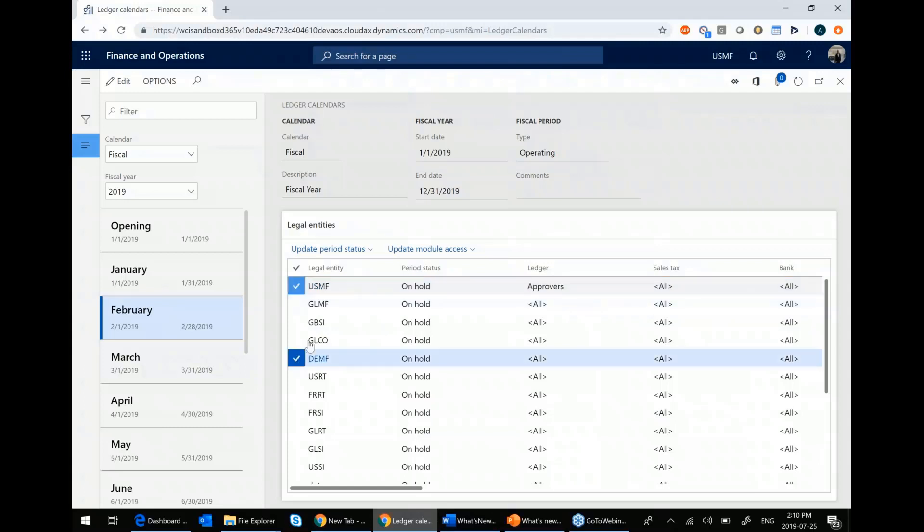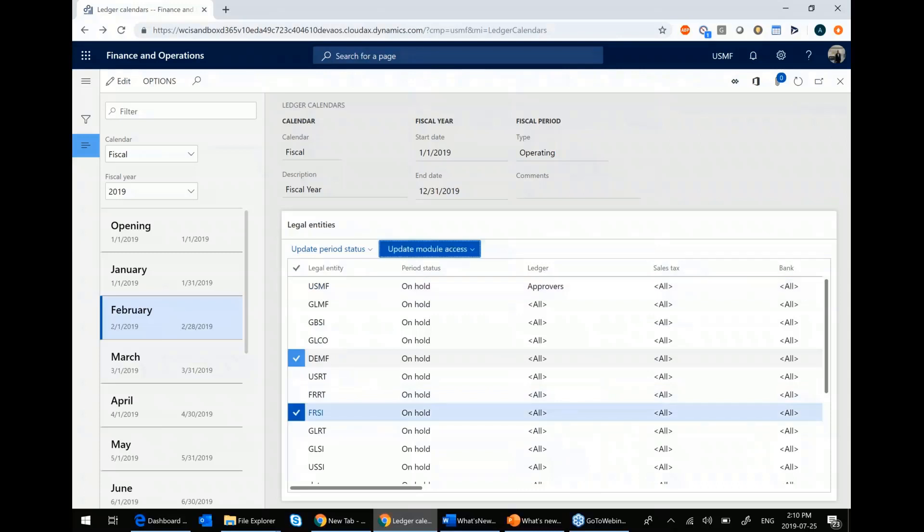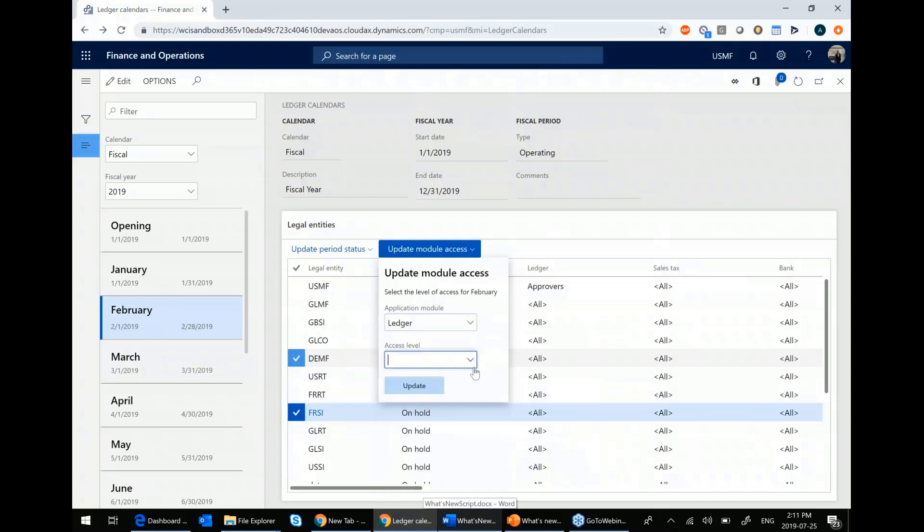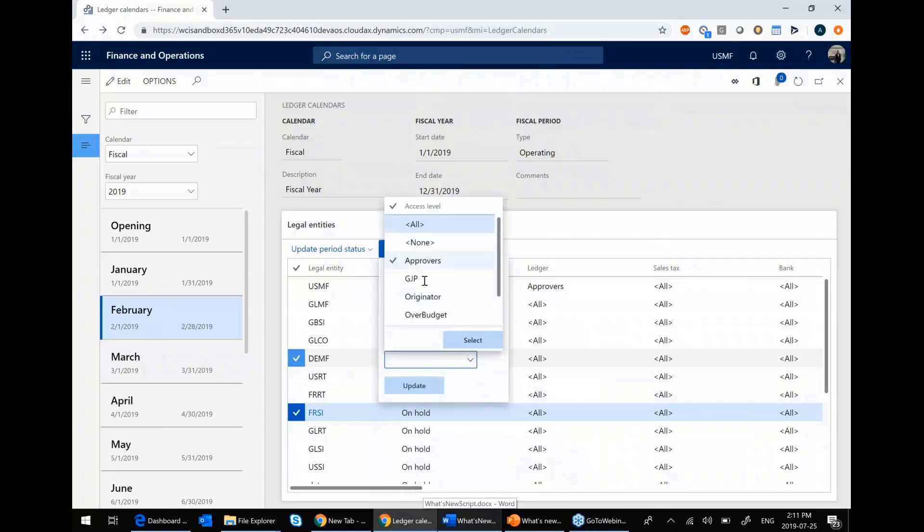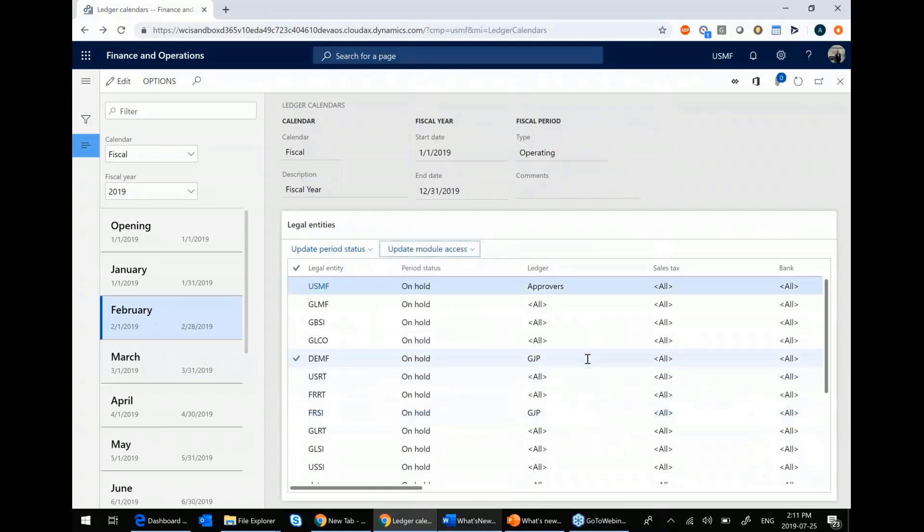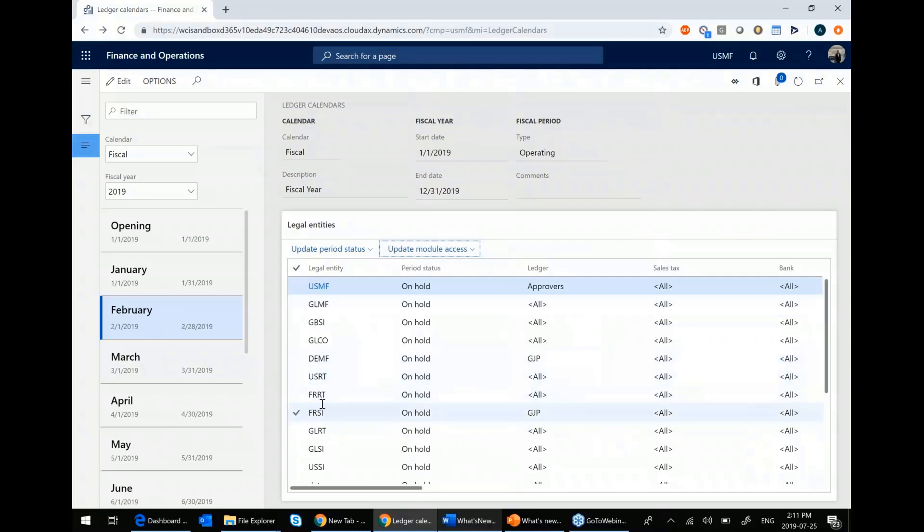So maybe for my Danish company and my French company, I say I want to give those access to my general journal posters group. One thing you'll note is that your user groups are system wide. So you can give it to the same people. Again, security comes into play here, but you see it's all set up within one screen.